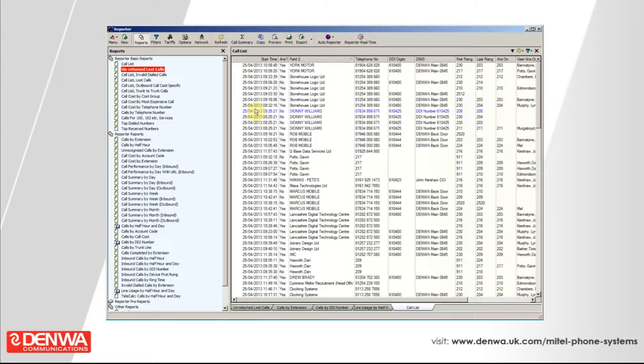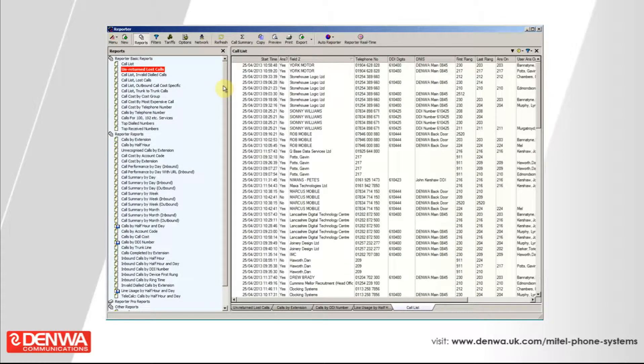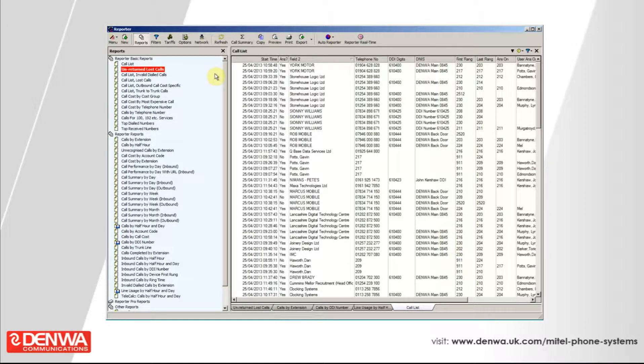Once you've got a reporter installed on your PC, it will read from the database across your network on the server. But really, it's important to mention that whatever you do in this reporting program doesn't affect any of the data that's stored on the server. So it's really for you to play around with and adjust the reports as per your requirements.